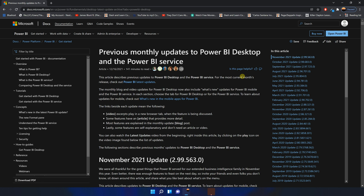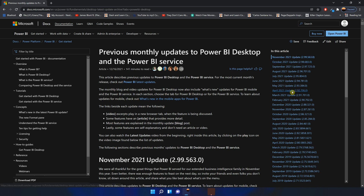All you have to do is click on the link in the description box below and it will take you to this page on the screen. On your right-hand side, you will see all the features and the releases that were included in certain updates.